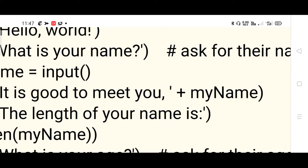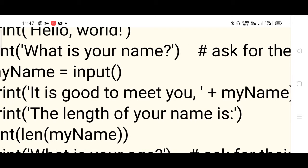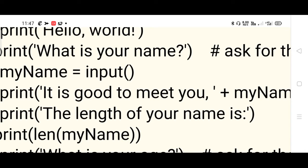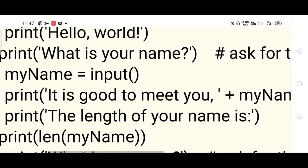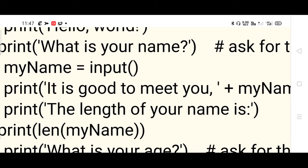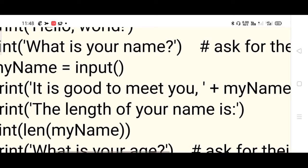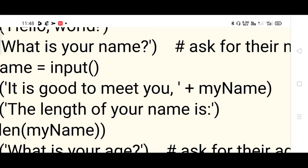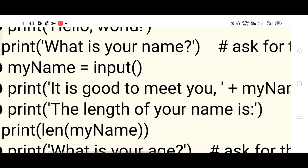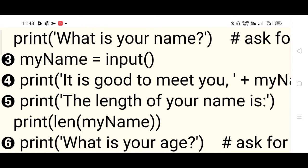Next, the print function is used again. Something will be appended - recall the Java concept of appending using the plus operator. So 'It is good to meet you' plus myName: suppose you enter 'VIBHA' as your name, that is assigned to myName. The next statement prints 'It is good to meet you VIBHA'.